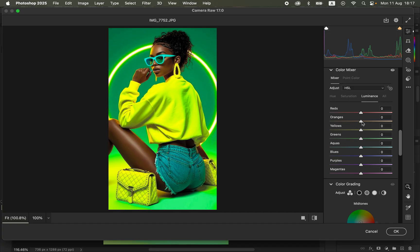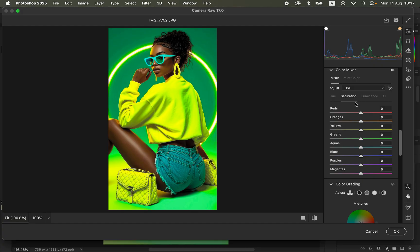If you want the oranges to be bright, move the orange luminance slider forward to make the skin brighter. You can also come to Saturation and reduce the greens if the image feels too saturated. Leave the image once it looks right to you.